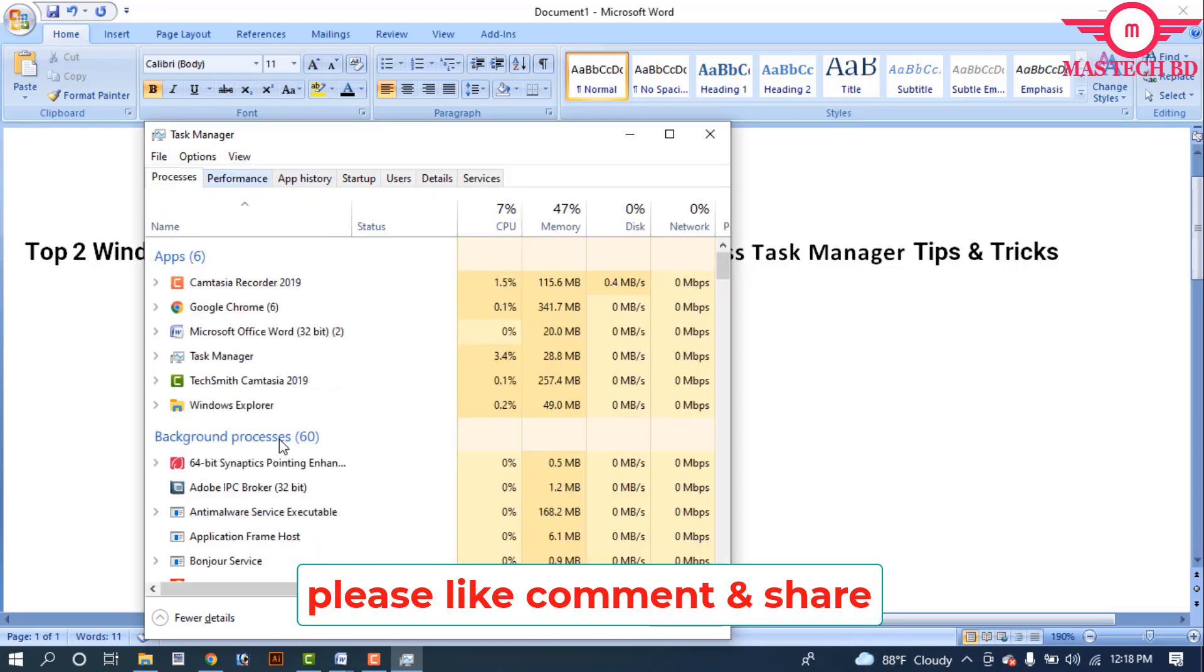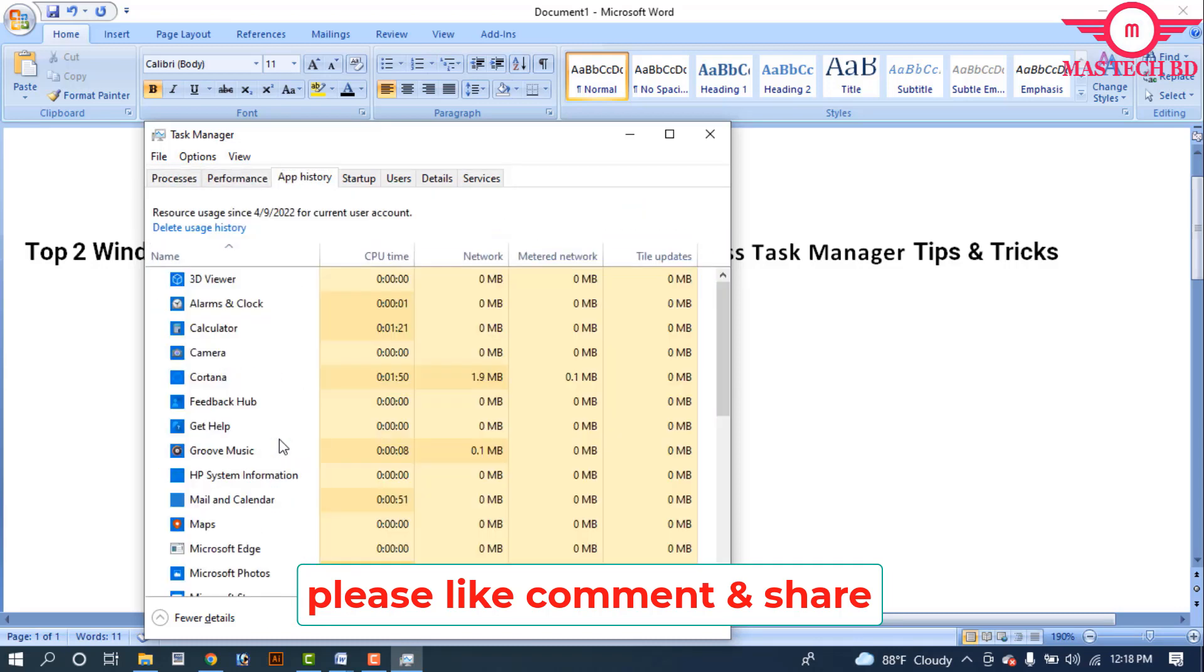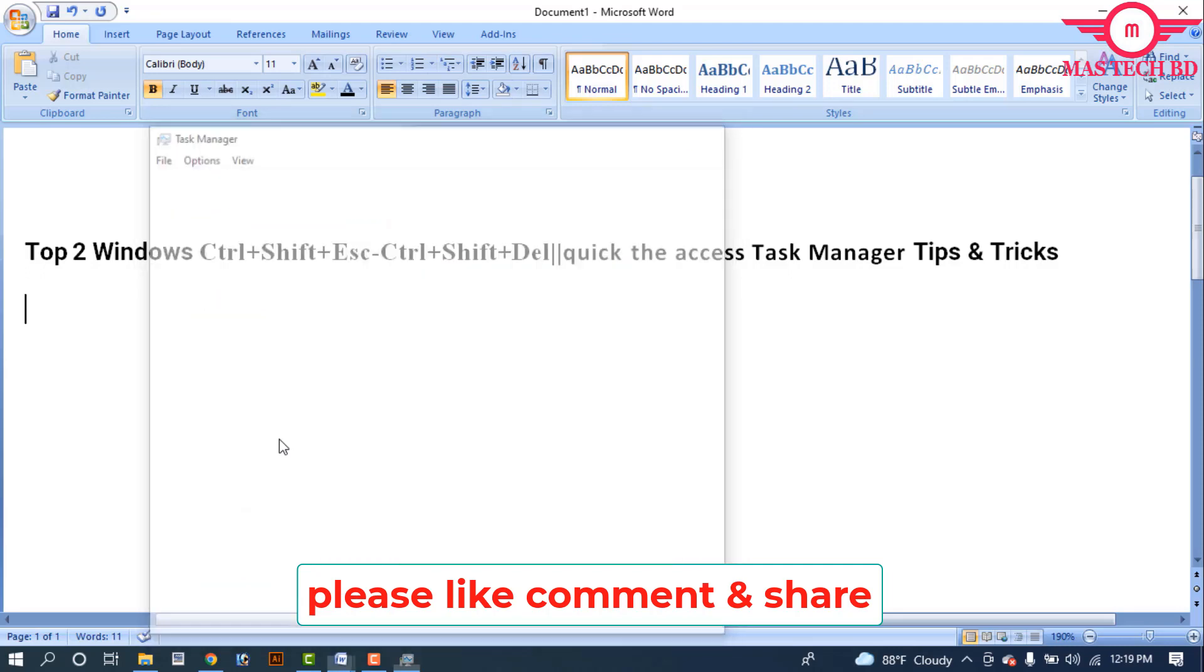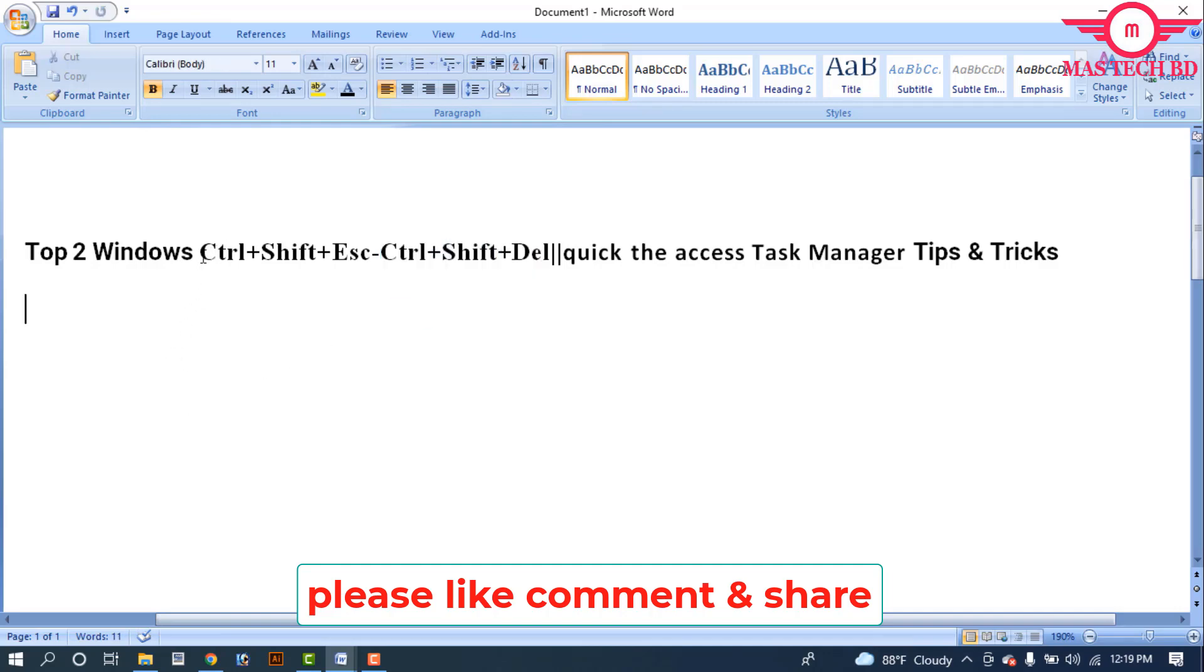So the three items in this video are top two Windows functions. Function number one is Control+Shift+Esc. Now let's move to function number two.